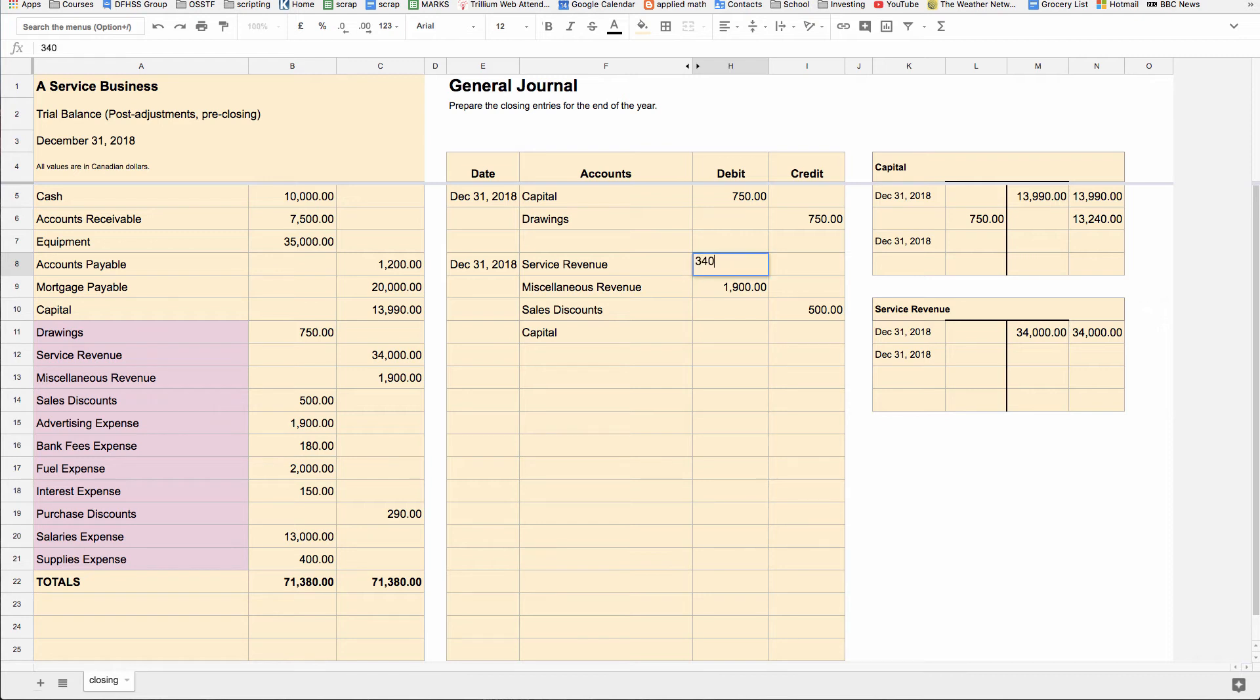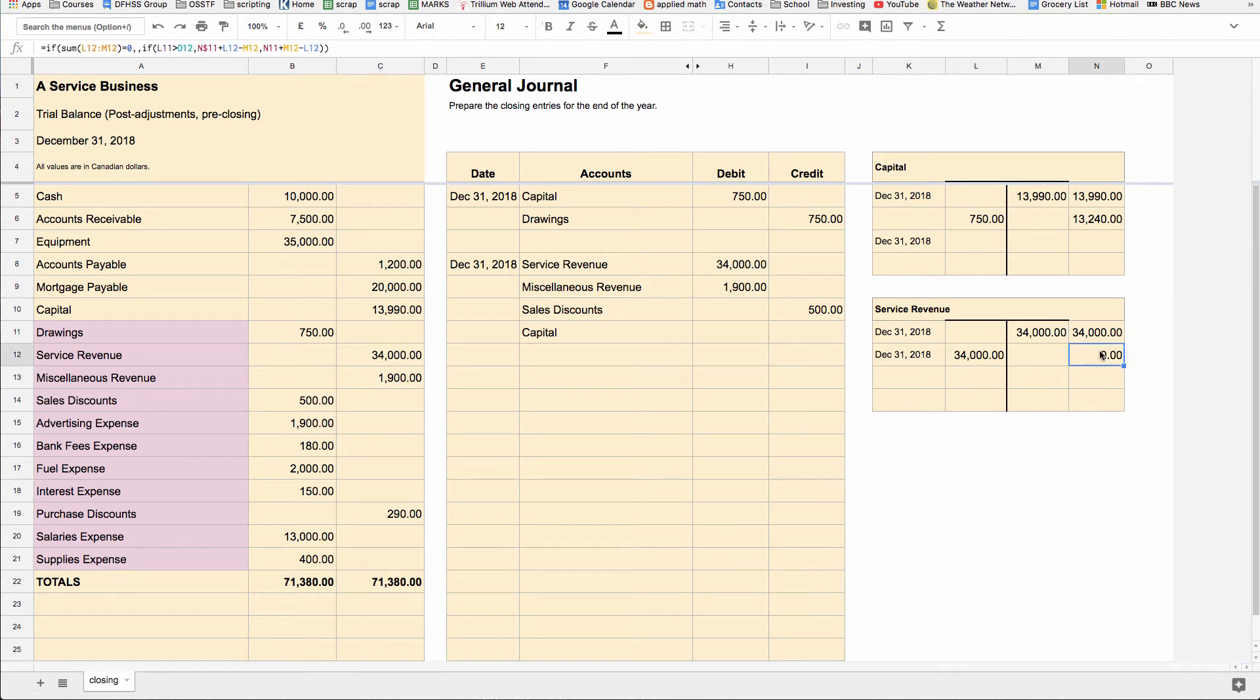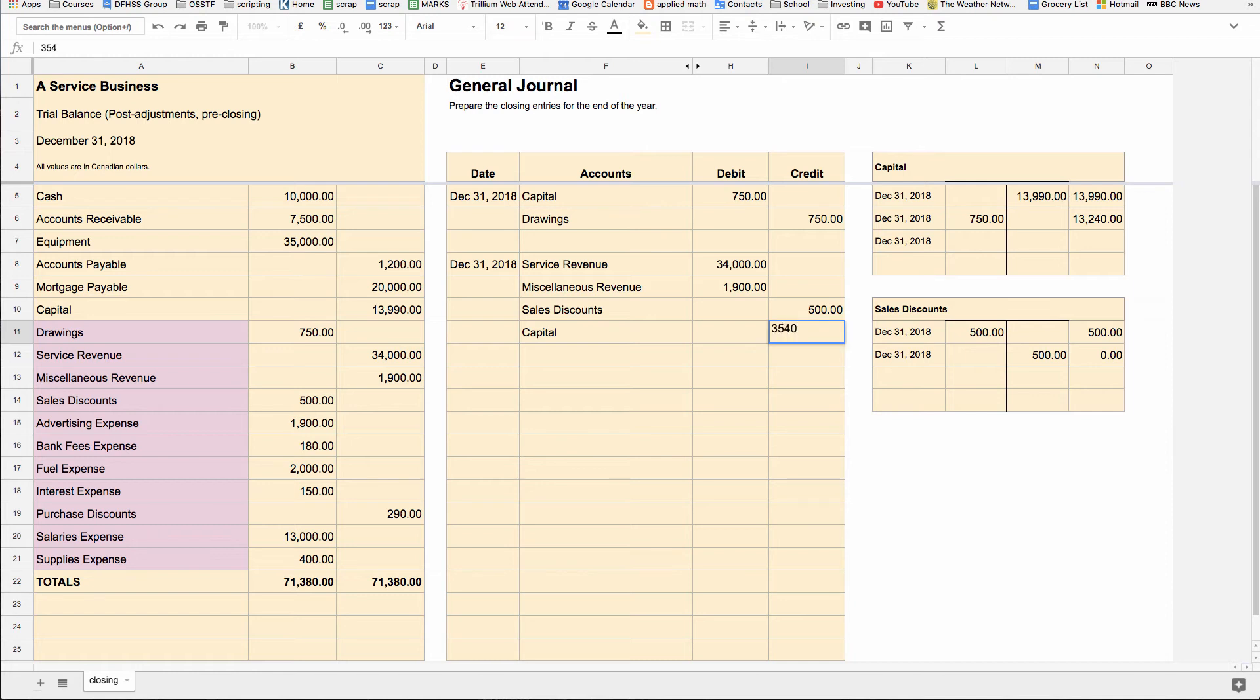So we have to debit $34,000 out of the service revenue account. So this credit and this debit leaves a balance of zero. But what we do in the capital now is we credit the net value, which is $35,400 in credits. And as you can see in the capital account, we credit $35,400.